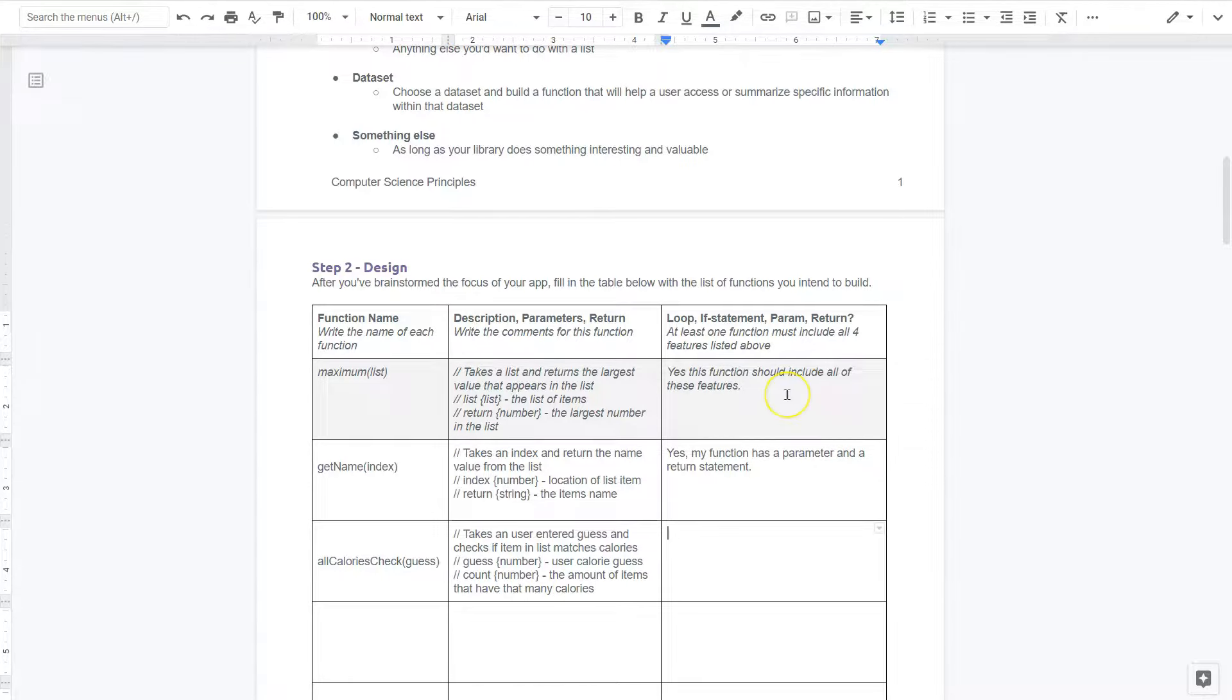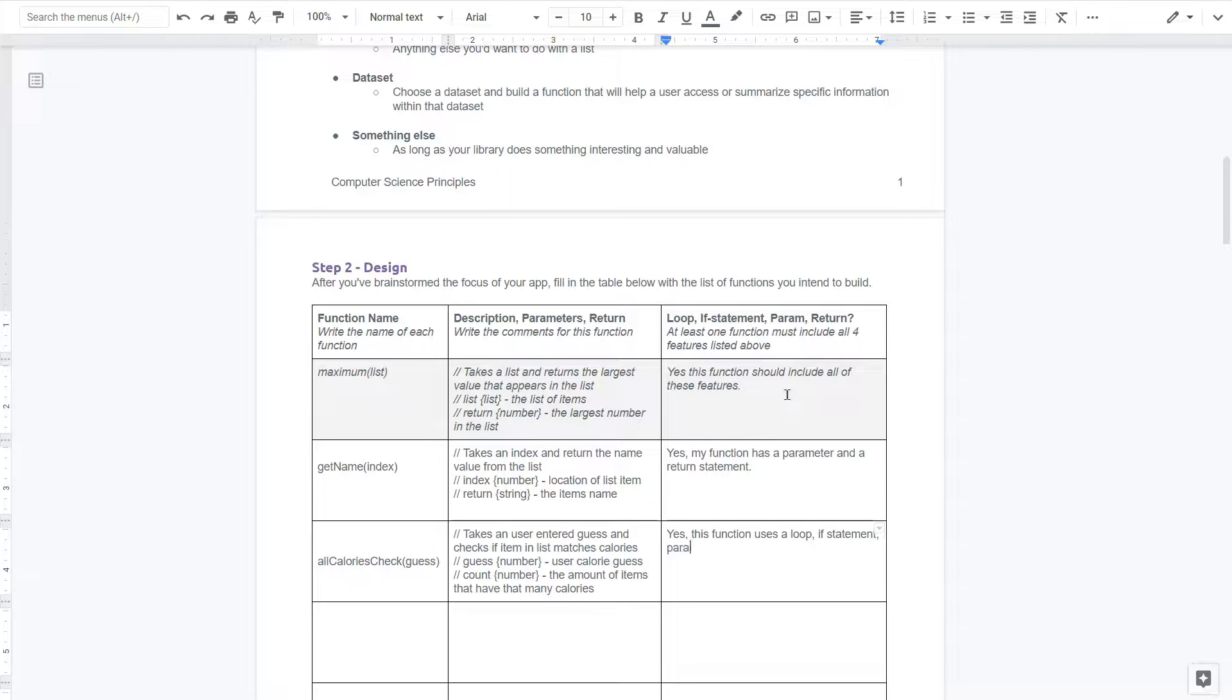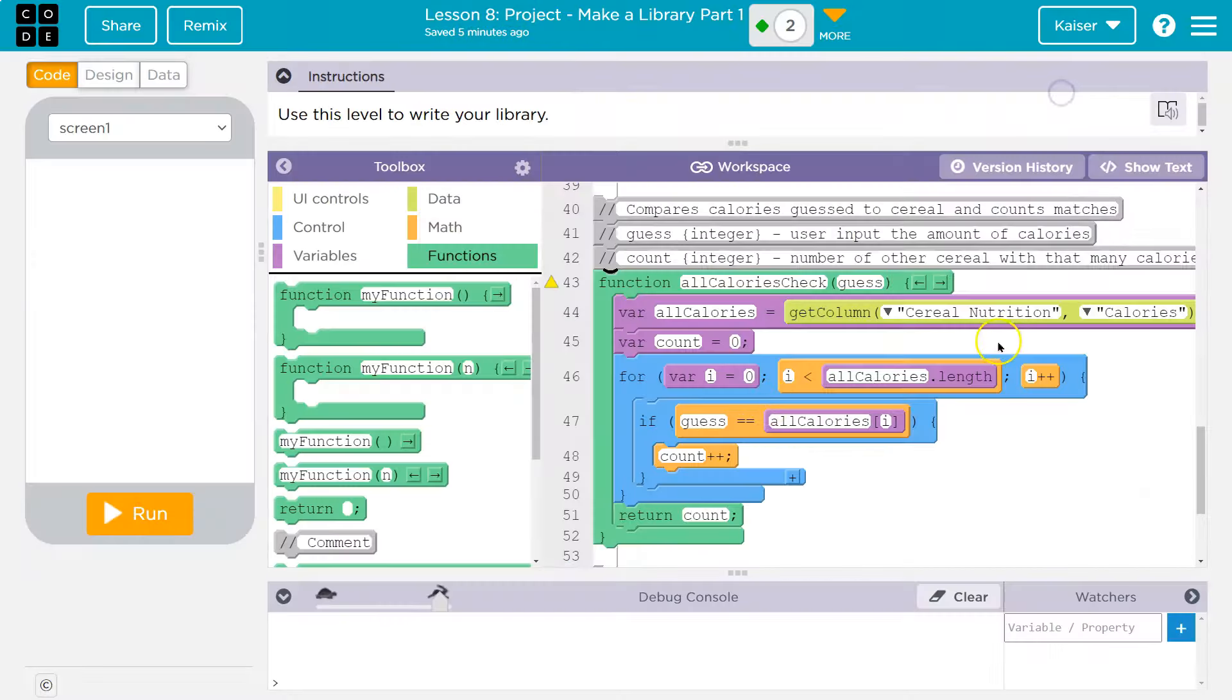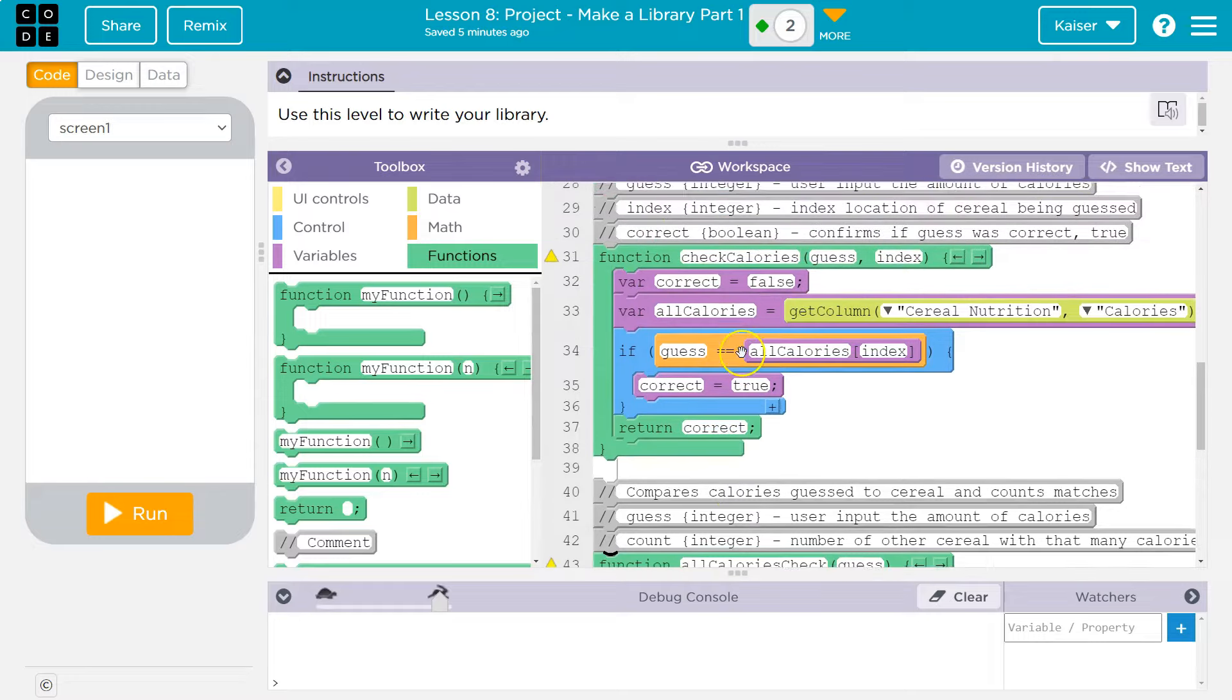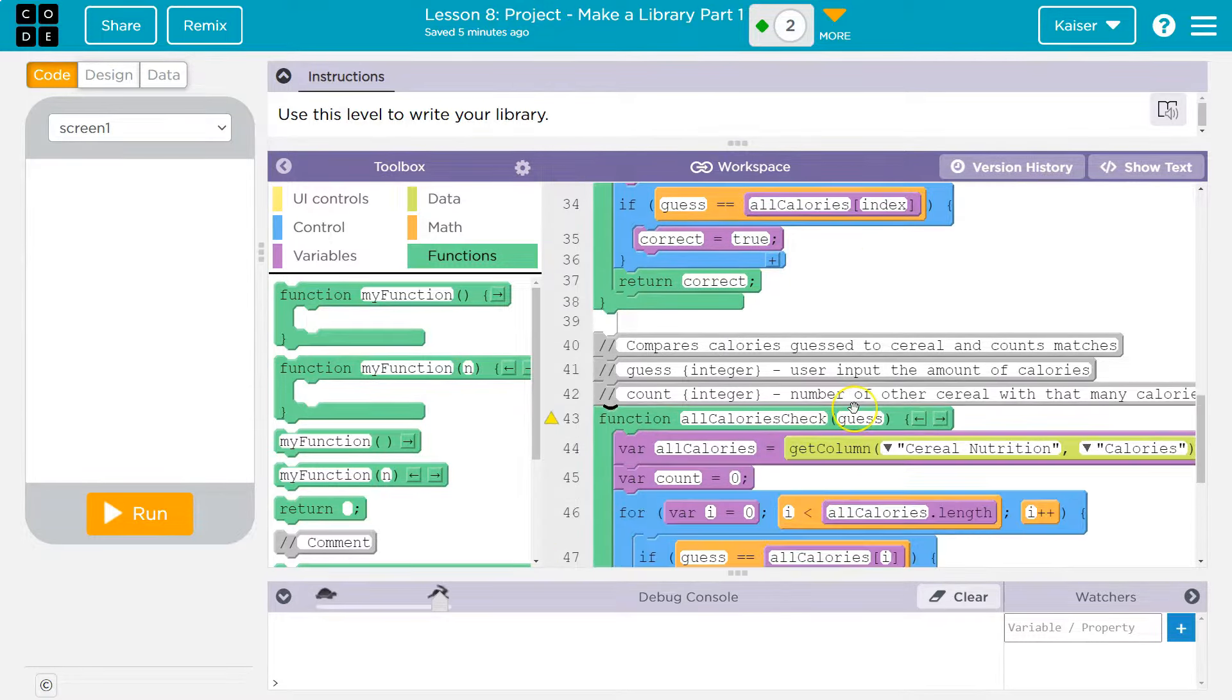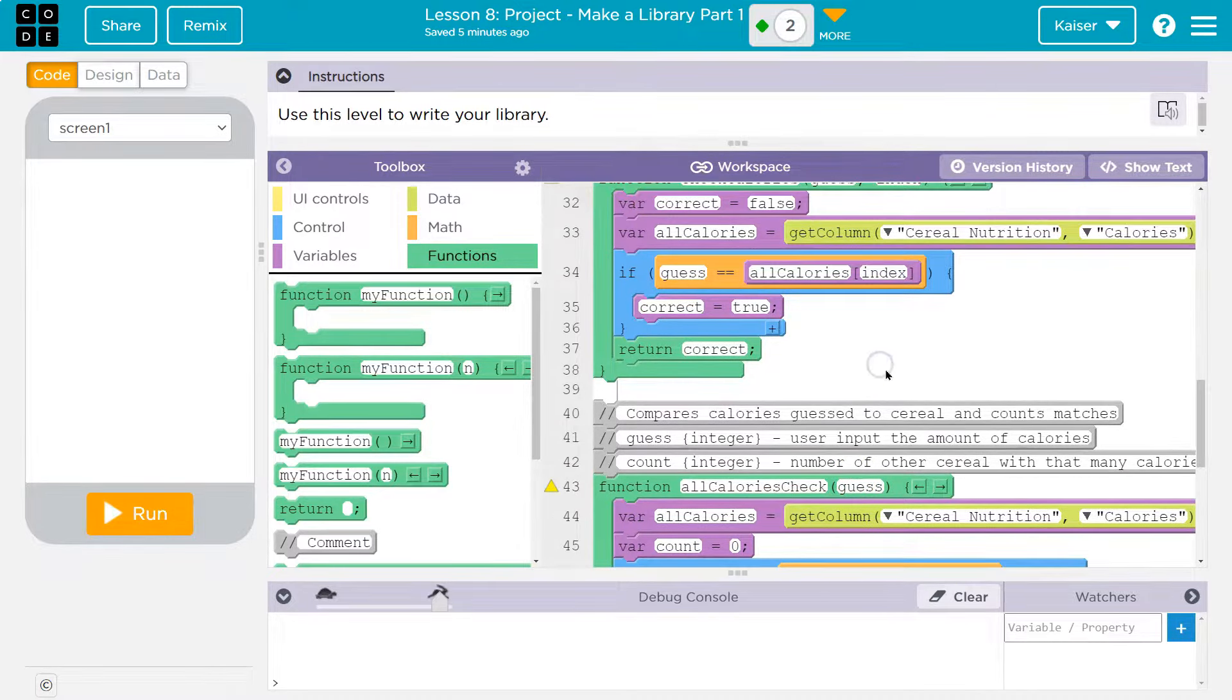And now I can say, yes, yes, this function uses a loop if statement parameter and a return. So that uses all of them. Okay. And this is what you're doing. Make sure to do these details now because it's super handy to have again, when you actually have to fill in this type of stuff and you definitely are probably going to have more than one function to fully utilize this application.